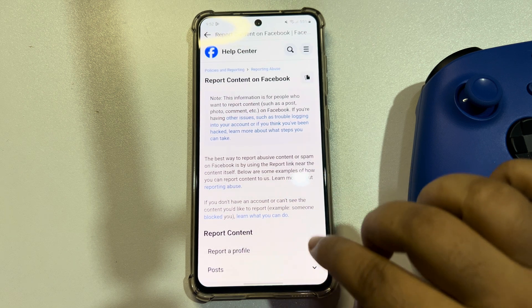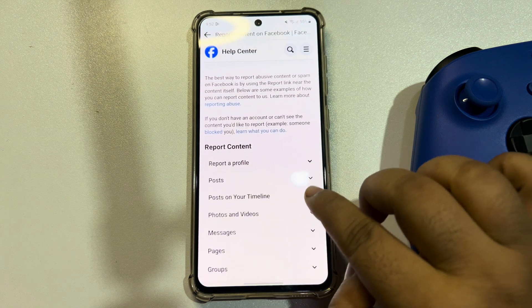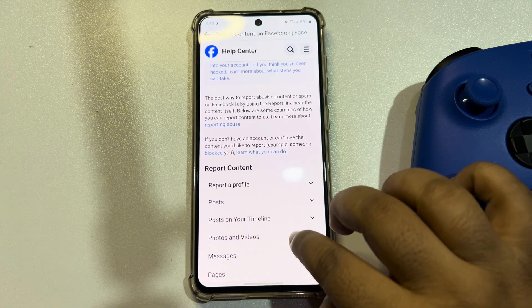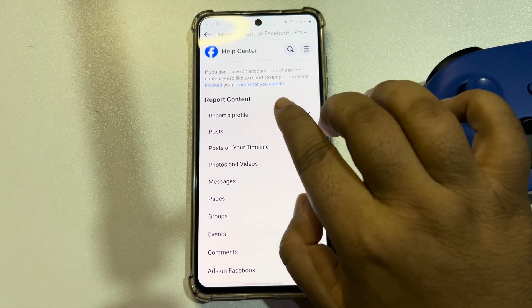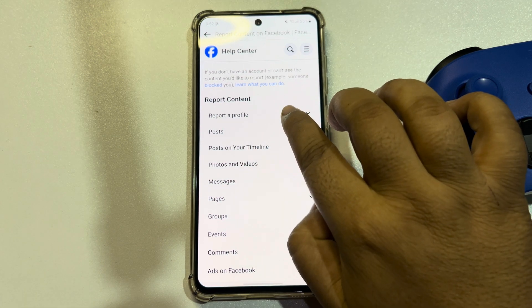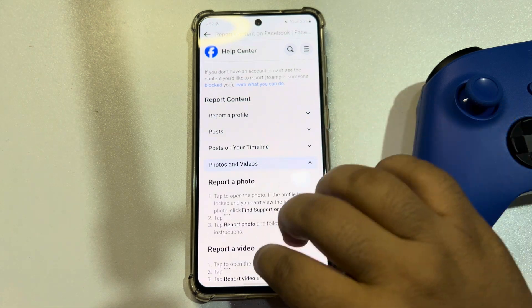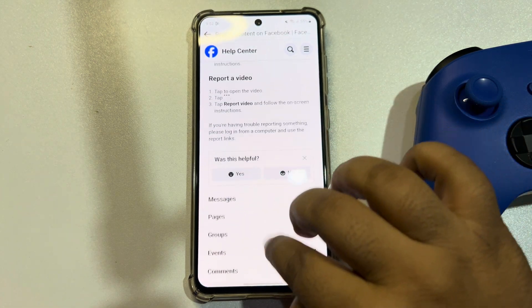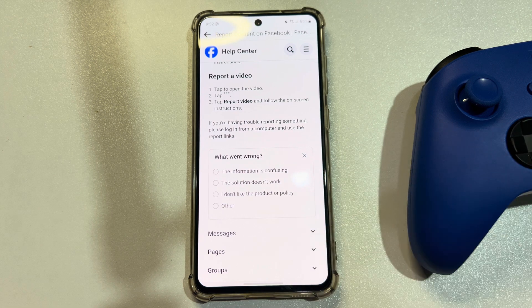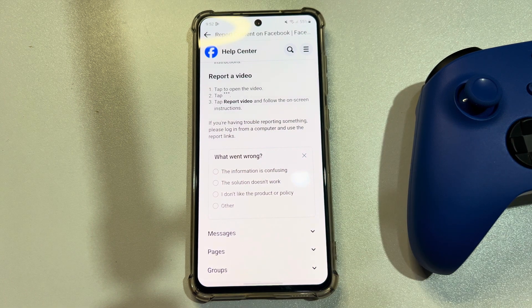Tap on Report a Problem and here select Report Content. Report to Facebook that the effects are not working on your Facebook app.